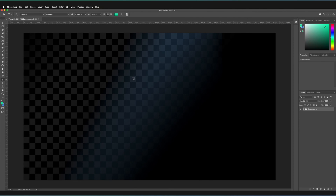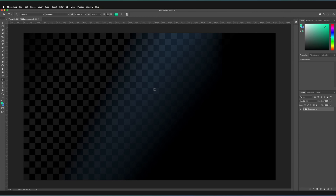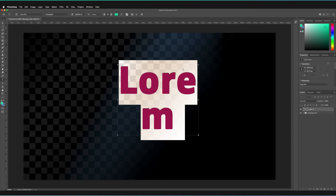If we just select that option, our cursor automatically changes to this new text tool. When it comes to creating text, there are two different ways you can do it. First, you can create what are called headers or titles — all you have to do is press once with your left mouse key, and this generates a line of text. The other way is to generate paragraphs, which you often want to format within a container. To do this, hold and drag with your left mouse key and a small box appears. You can format this paragraph to however large you want it to be.